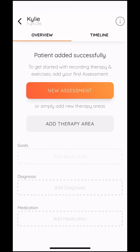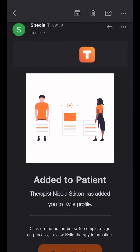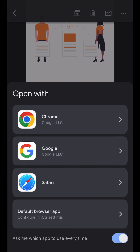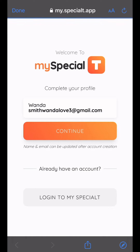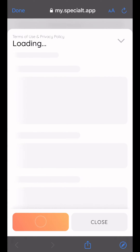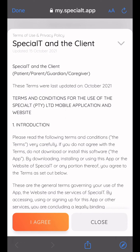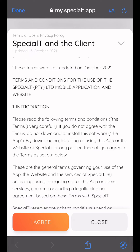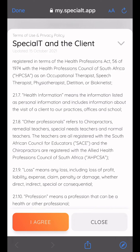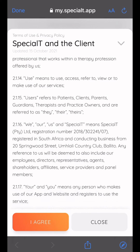This allows your therapist to start a patient profile. You will receive an email — please click on 'Complete Sign Up' and complete the signup process by entering a password and agreeing to the terms and conditions with Specialty and with your therapist.